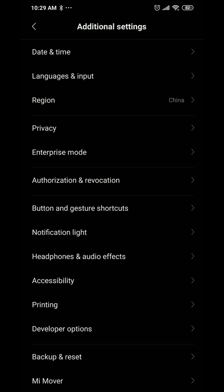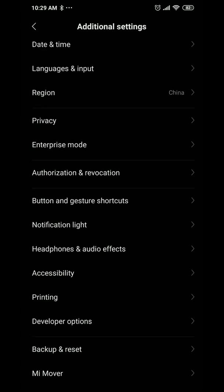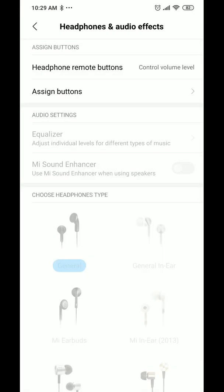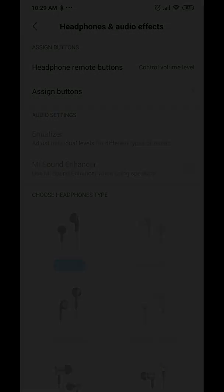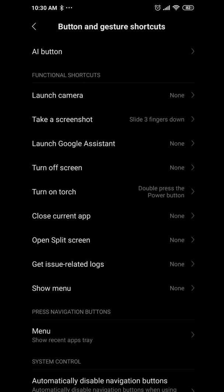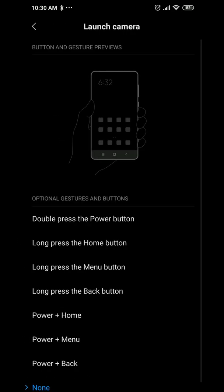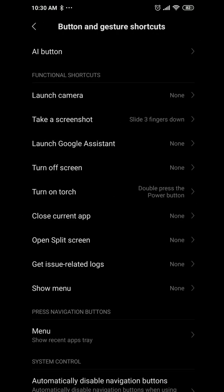In additional settings, you can't change the region from China, but you can change the date, time, and language — I had to switch out of 24-hour mode. You can also control headphone audio effects, assign button gestures and shortcuts. Note that the ROM doesn't come with a camera app, but there's a GCam available in the thread that reportedly works.